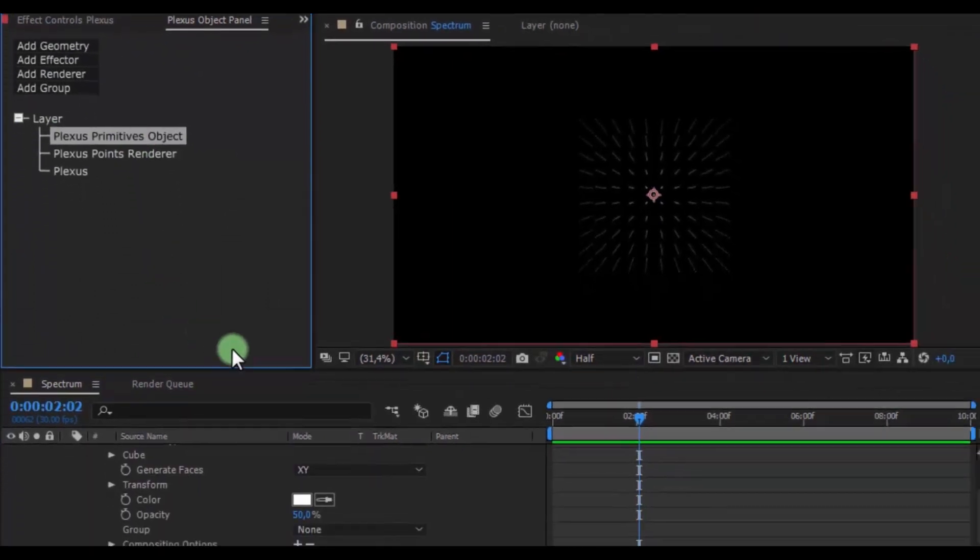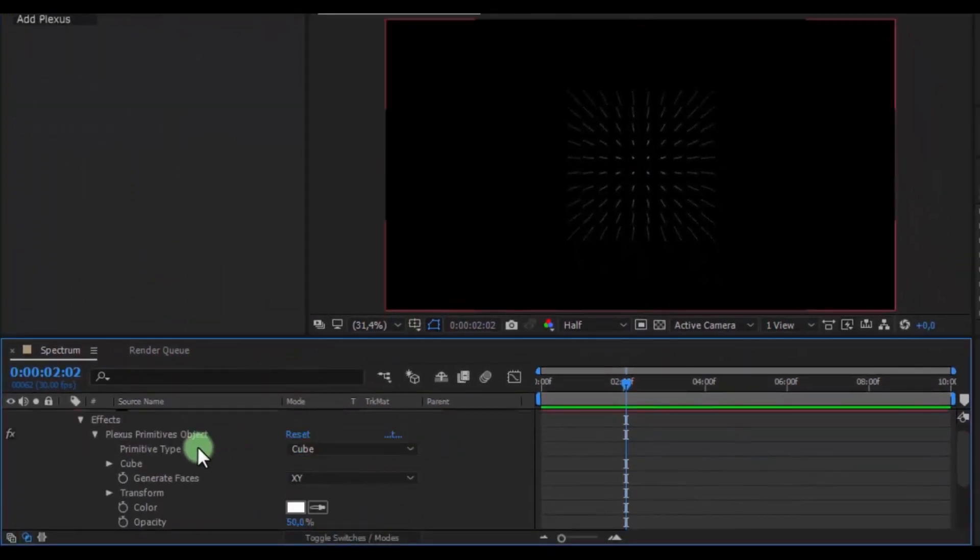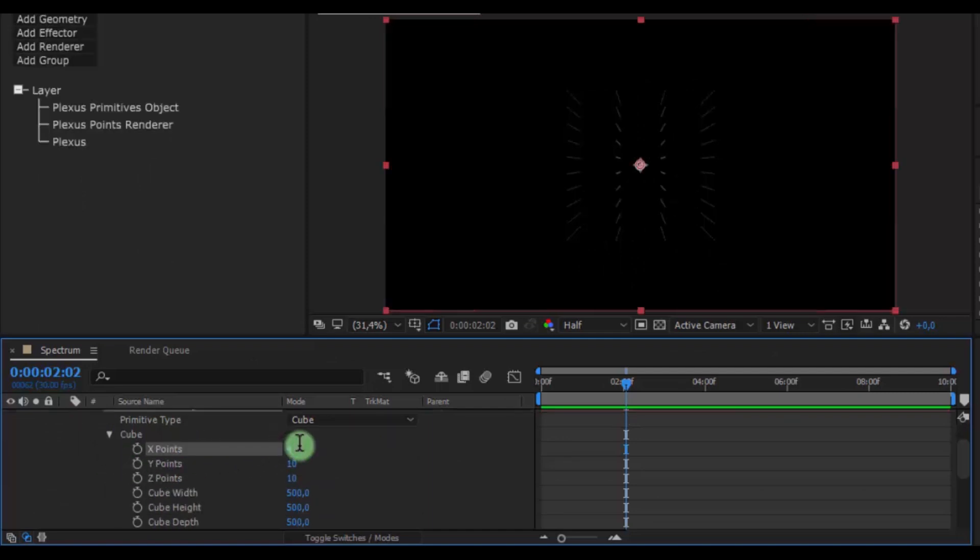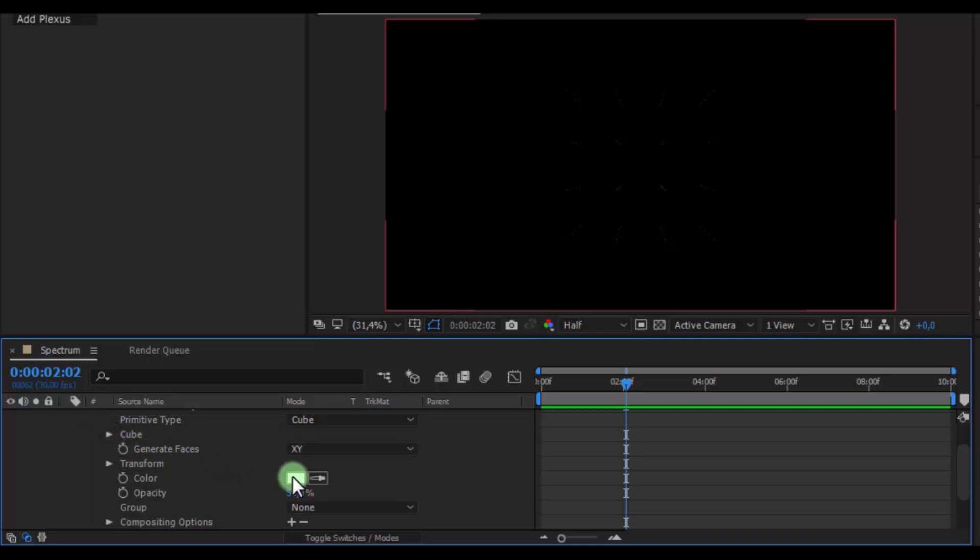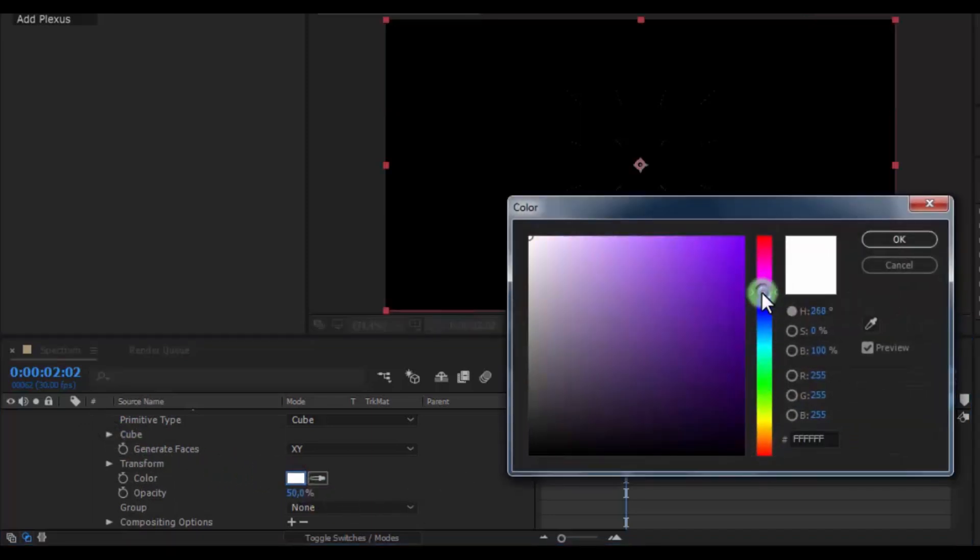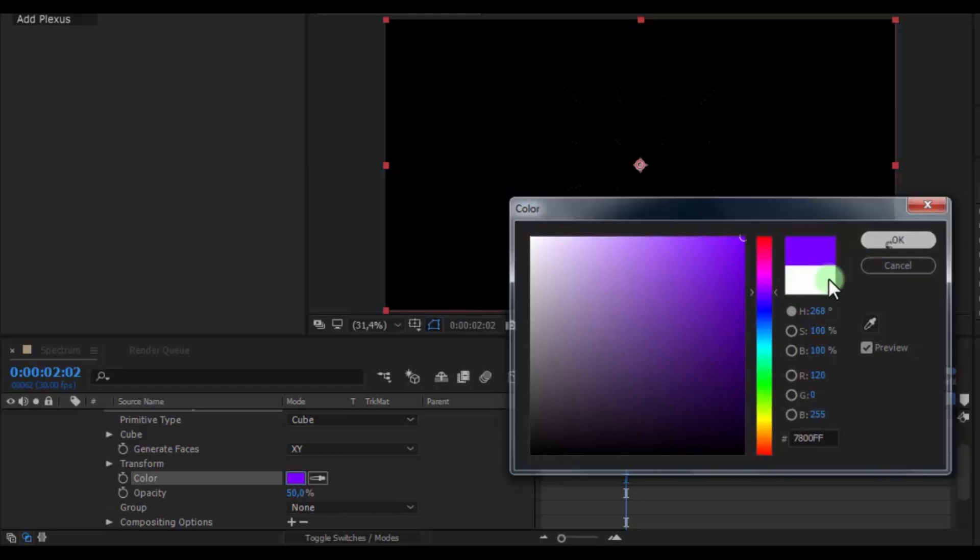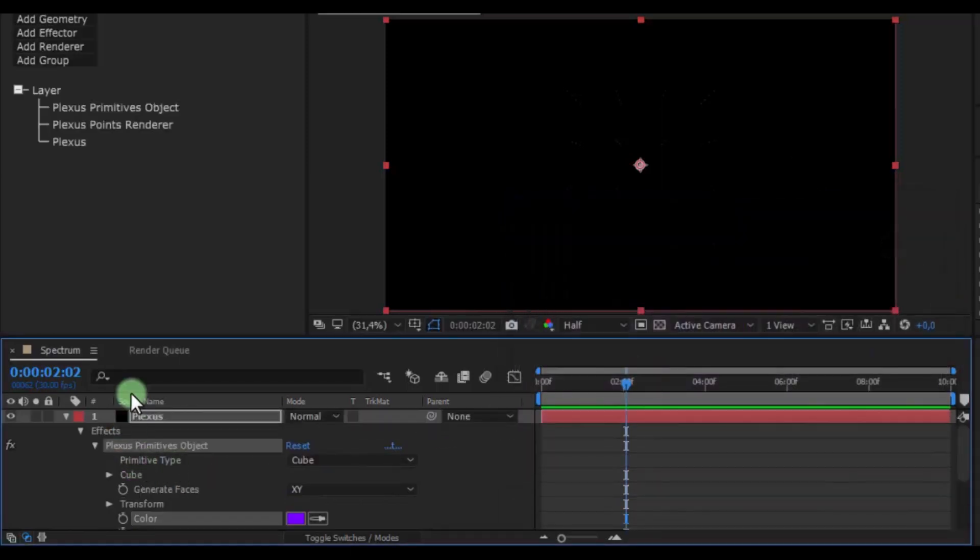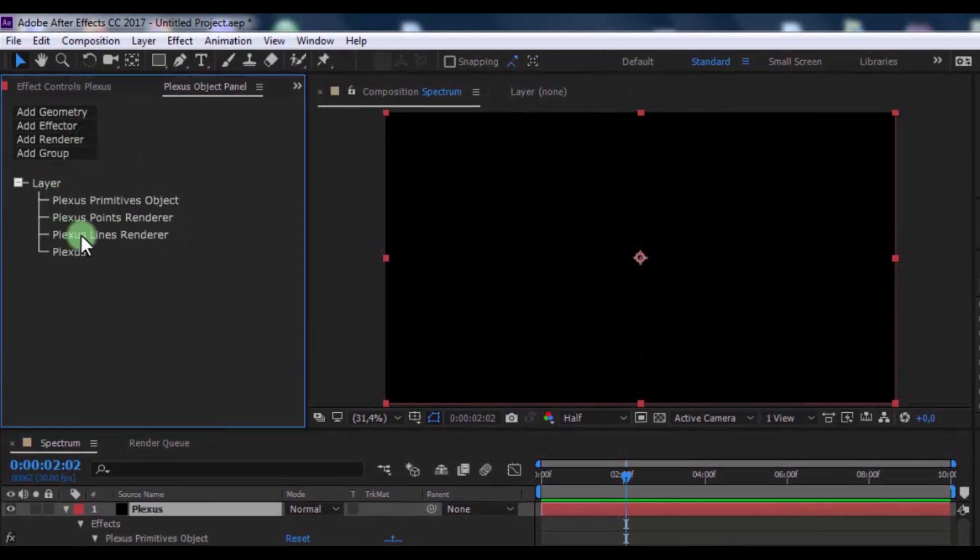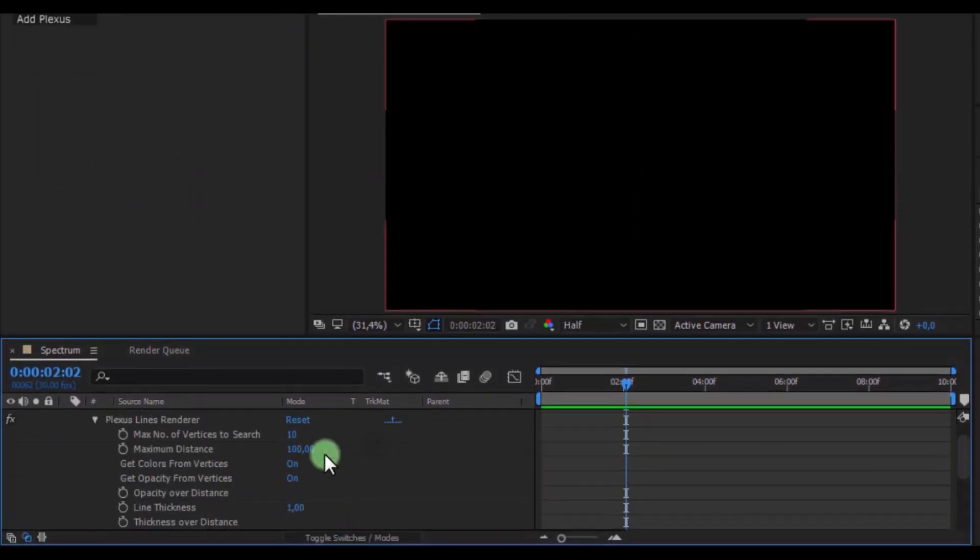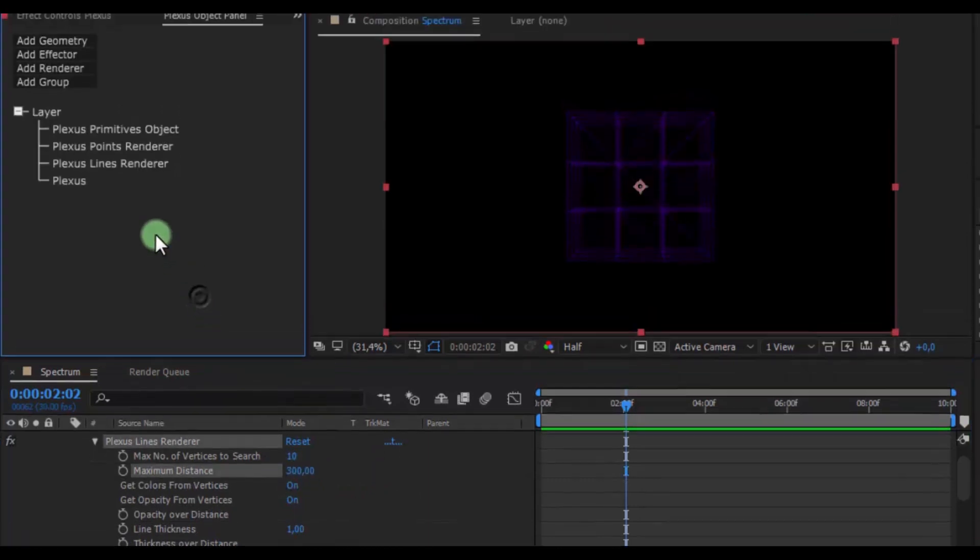In the timeline, open Cube Settings. Change all points to close the cube and change color to your look. Now in Renderer add Lines, click on Plexus Lines Renderer. In the timeline change maximum distance to 300.